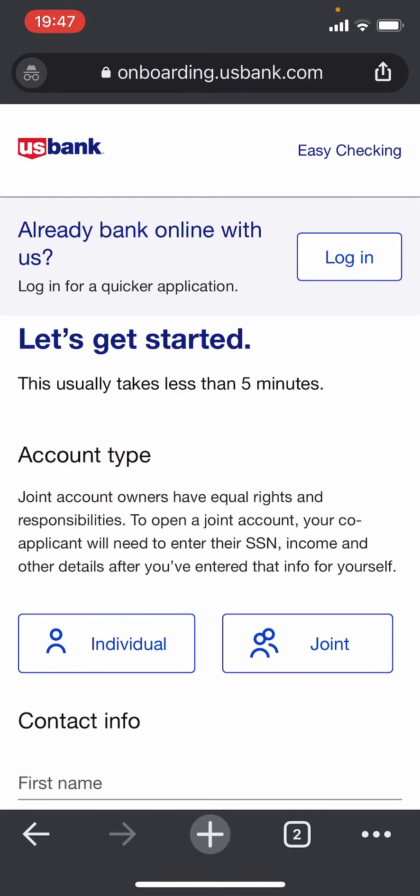After that, you'll have to enter your personal information in order to create an account. Start by choosing your account type — you can choose between Individual or Joint. I'm going to choose Individual here.